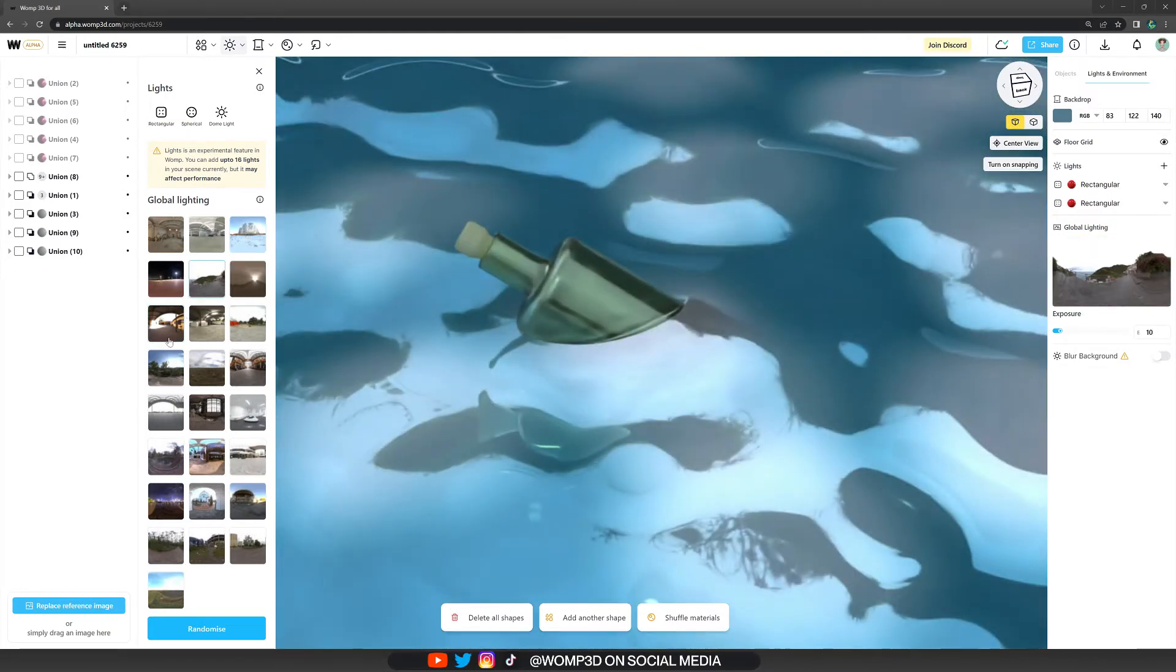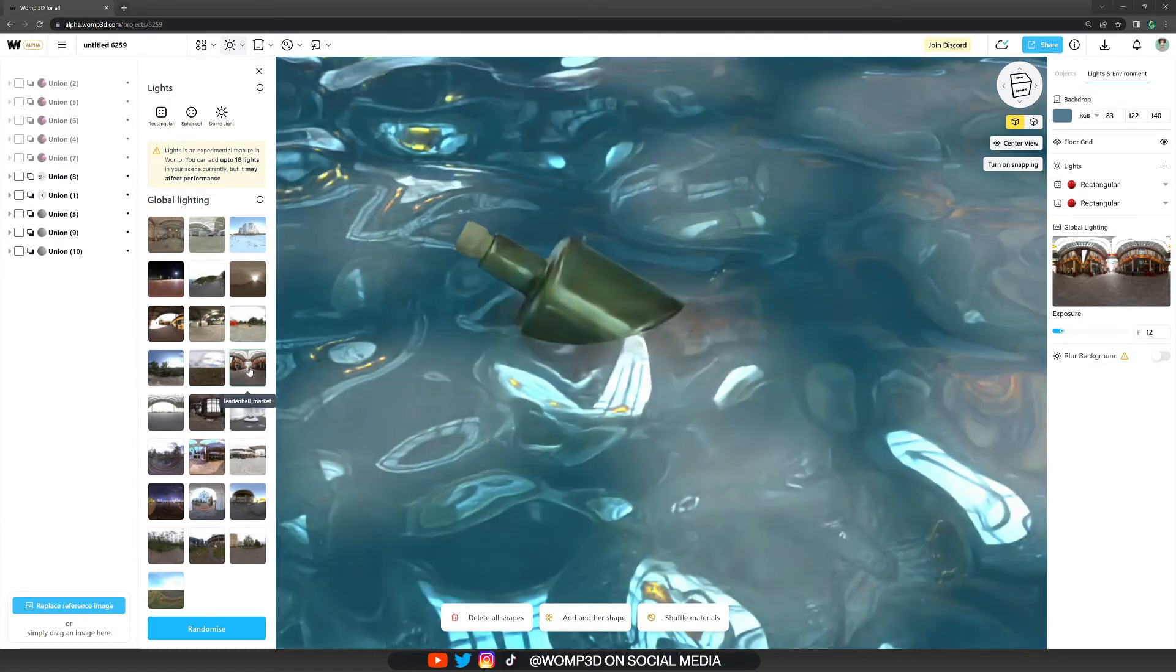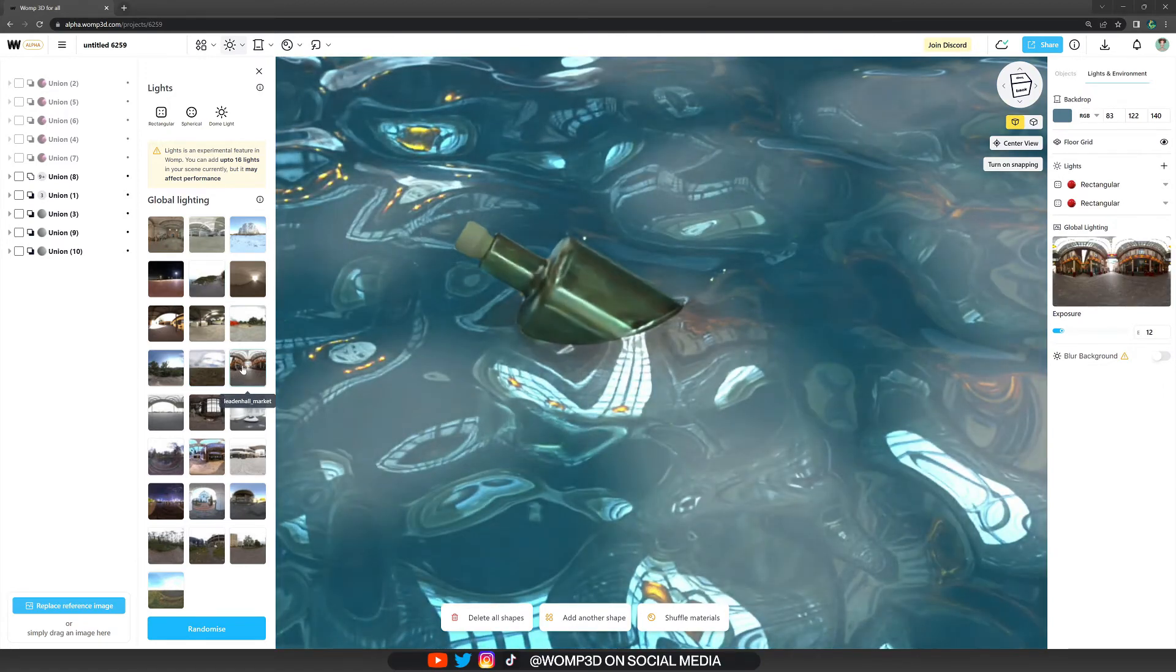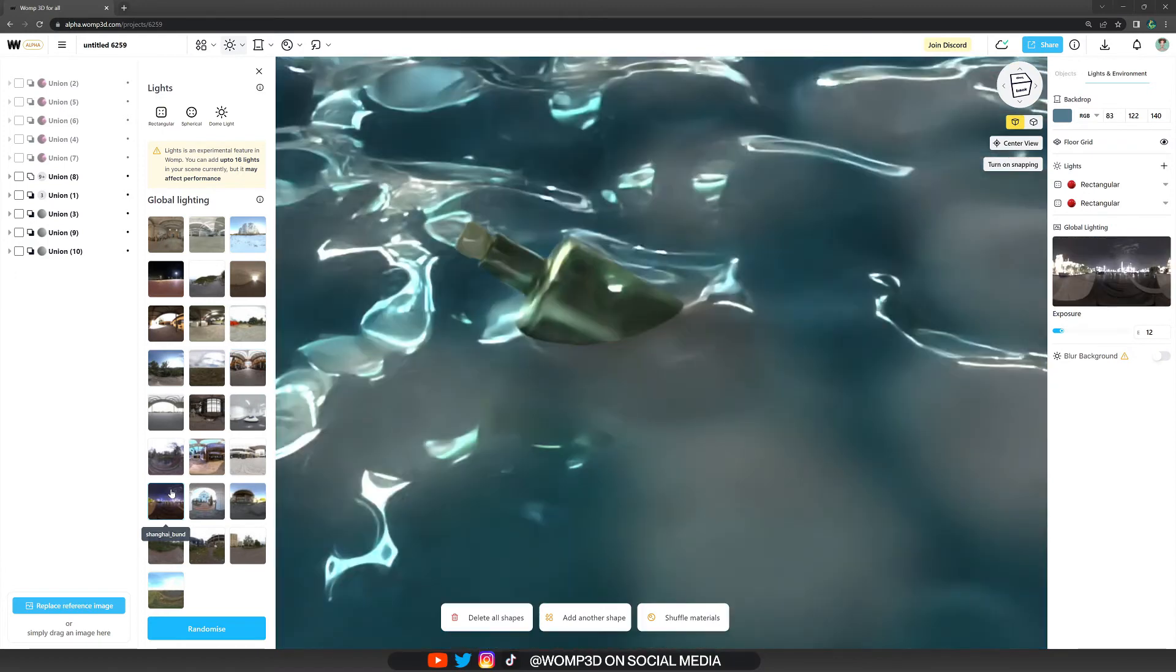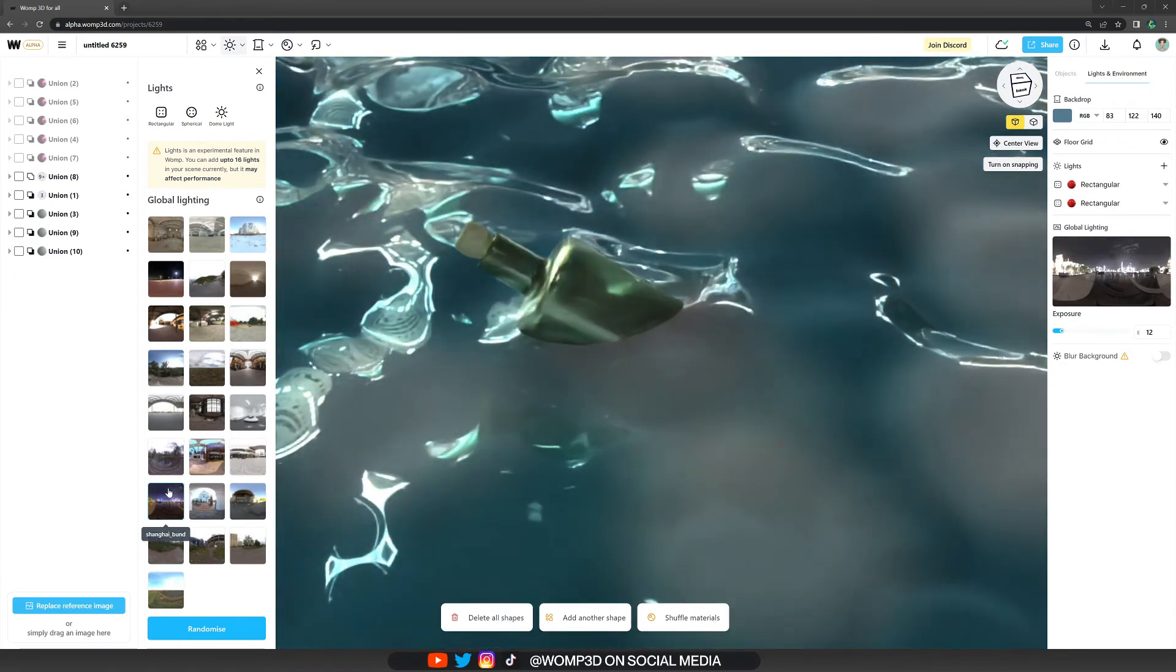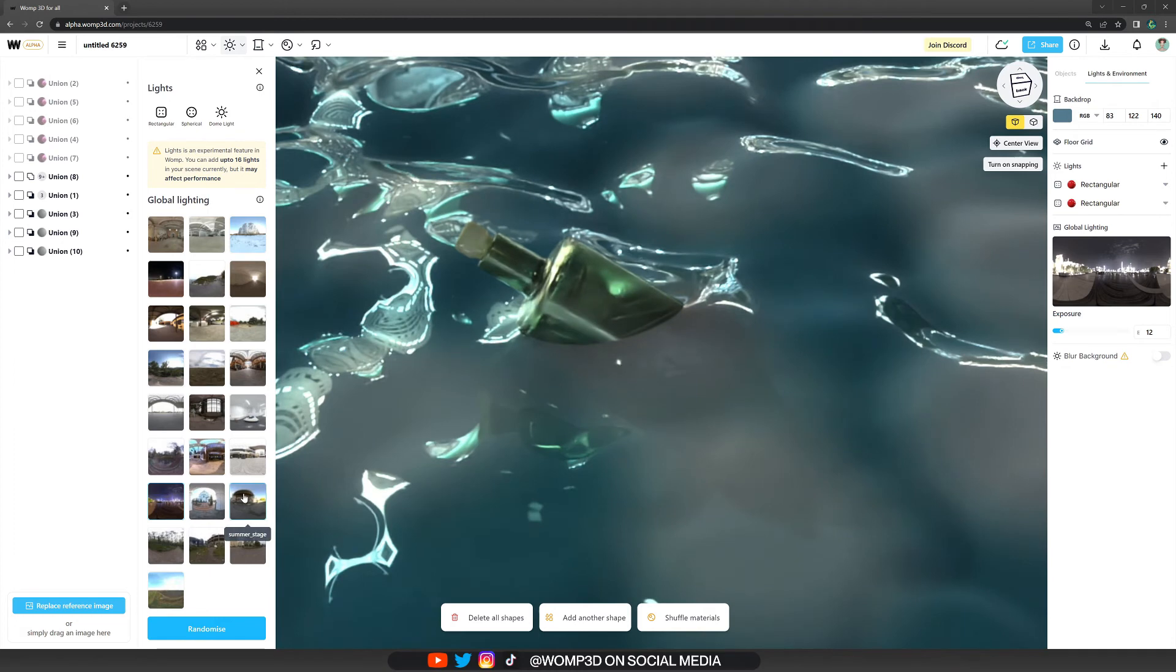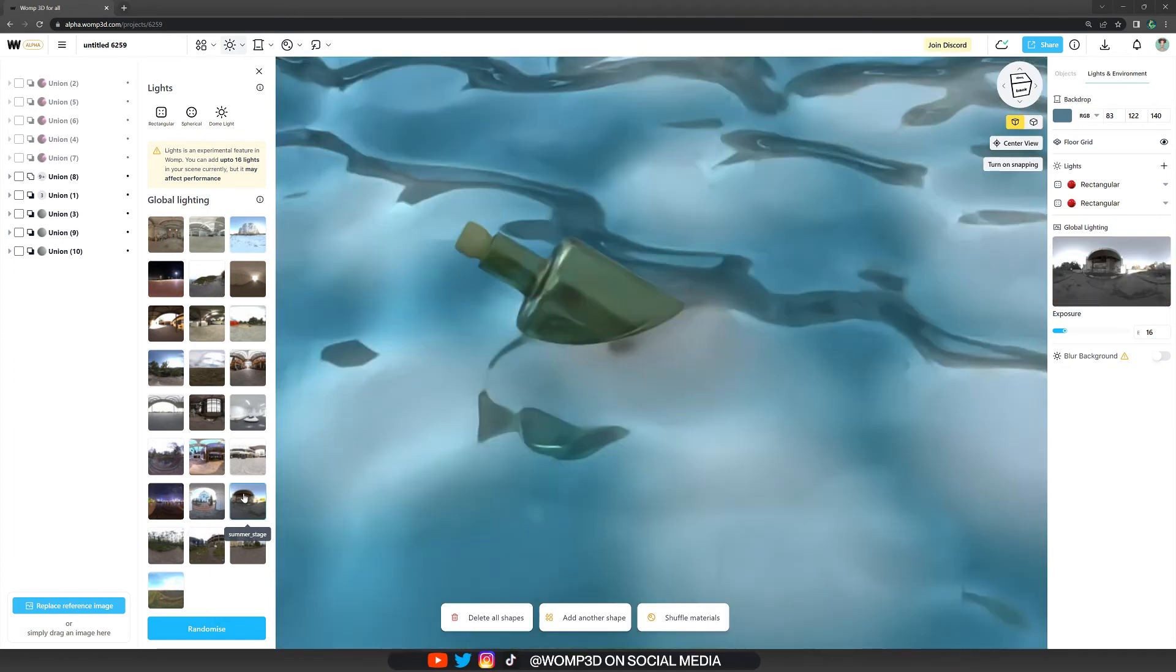Here as well, when we change the global lighting with the images, it makes such a huge difference to the reflections and to the whole scene. So definitely make sure you try around with it and find the best lighting for your scene.